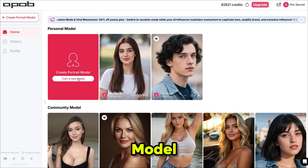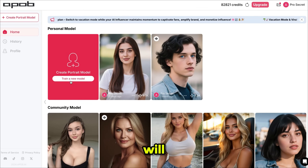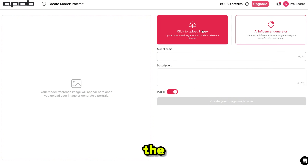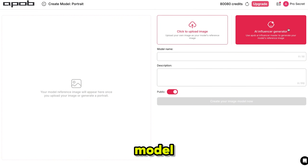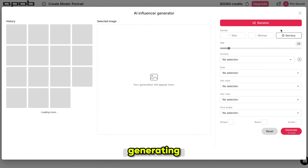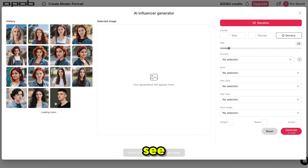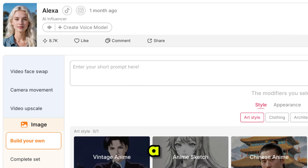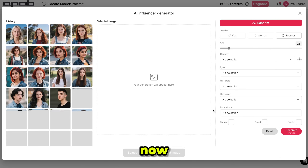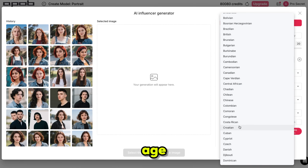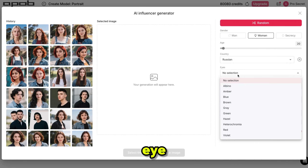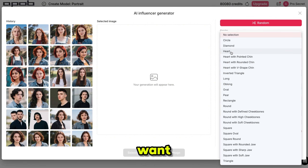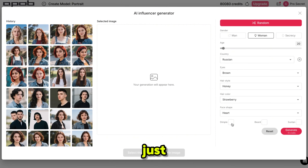Simply click on Create Portrait Model and it will bring you to this page. Here, you can upload your image as a reference to make the same face model, or you can generate a new one. I'm generating a new one. As you can see, I made my influencer model before and she got a lot of love from other users. Now, set the gender, age, country, eye color, hairstyle, hair color, face shape, and if you want dimples, just click on it.